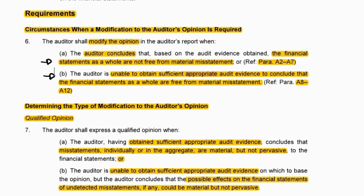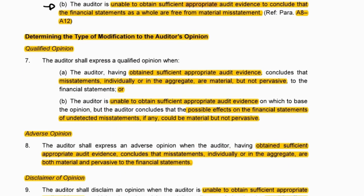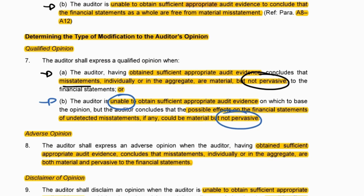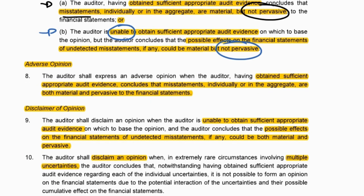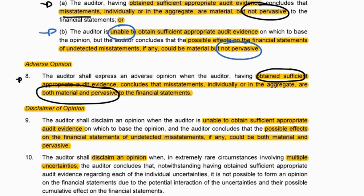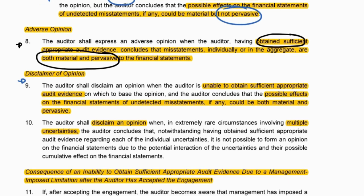The first type is a qualified opinion: we were able to get evidence but it proved misstatements existed that were not pervasive; or we were unable to get evidence but it was limited to certain areas and therefore not pervasive. An adverse opinion is the extreme of qualified — where evidence was obtained but proved misstatements were pervasive. A disclaimer of opinion applies when the inability to obtain evidence has a pervasive impact, so no opinion can be expressed.